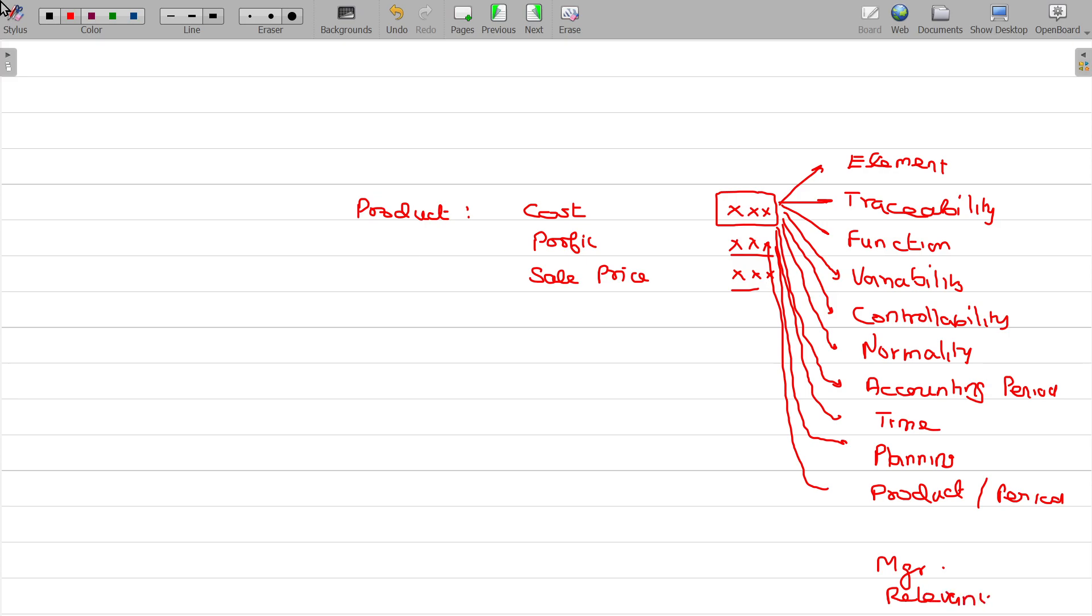For the product manufacture, you can get 100 rupees. Element-wise, classify for each and every element what could be the cost - that is called element-wise classification. Traceability classification, function classification - each and every type of classification will have some importance in practical life.